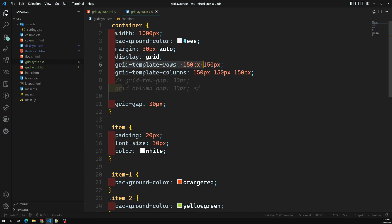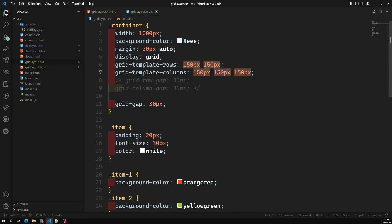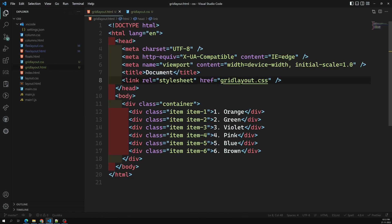To summarize: on the container we set display: grid, then used grid-template-rows to define row heights, and grid-template-columns to define column widths. This is all about the basic creation of a grid layout structure. If you have any doubts or suggestions, please post in the comments below, and if you liked this video, please subscribe to my channel. Thank you!